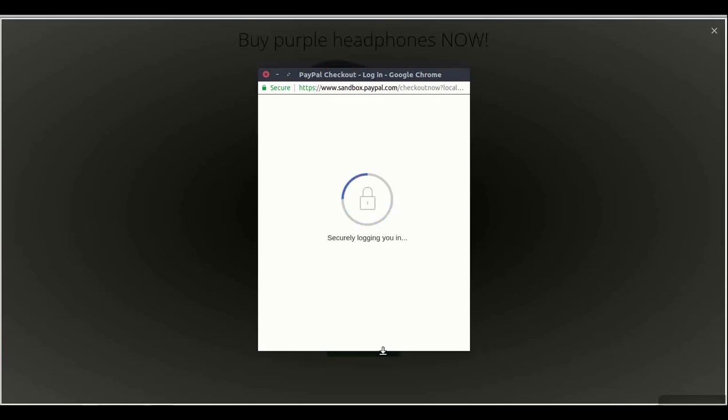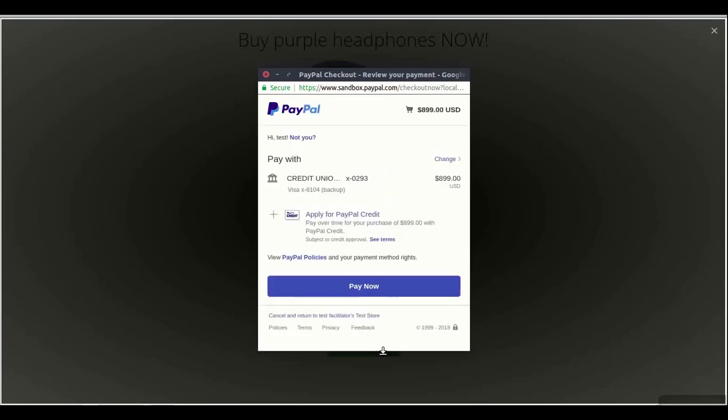It's already logged in, since I'm already logged in at this point, so I'm just clicking Pay Now.